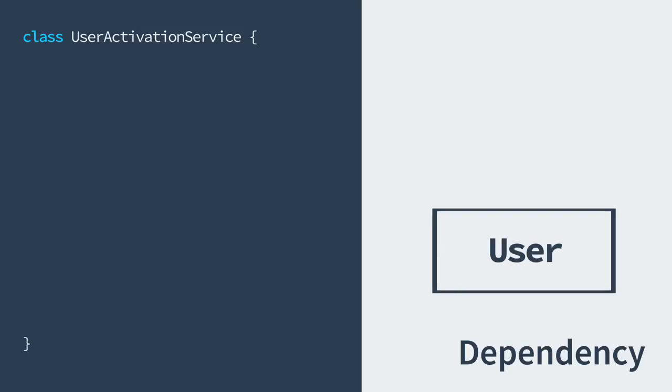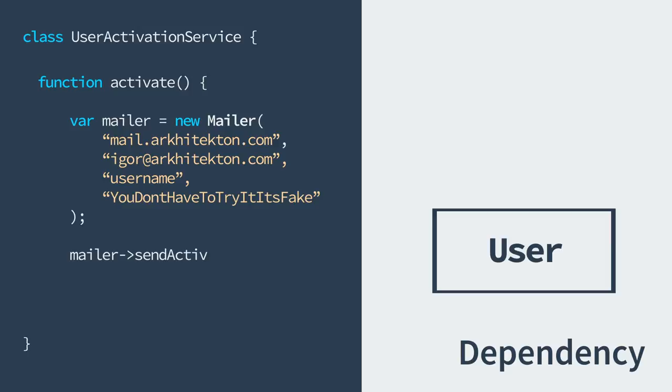Let's first take a look at the word dependency and its meaning in the context of object-oriented programming. I will show you a pseudocode implementation on the left and visualize its interpretation on the right. First, we'll create a module called user. This module contains a method that sends the user an activation email using the mailer module — it will instantiate a mailer service and use its send activation mail method.